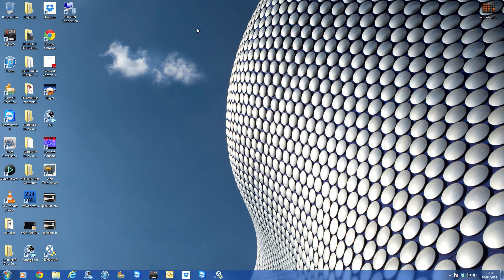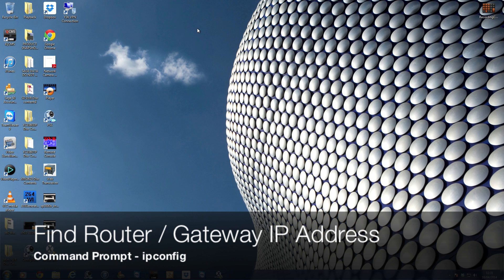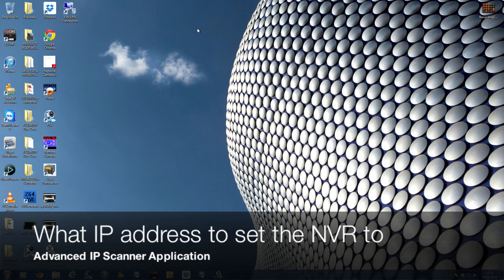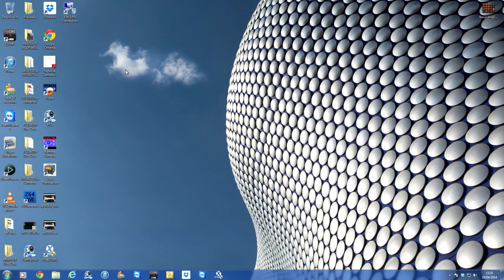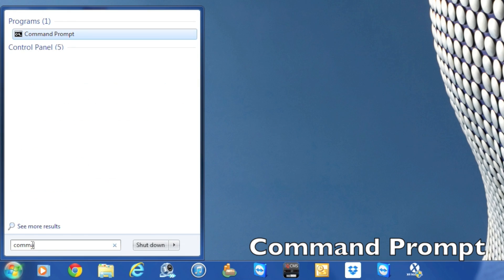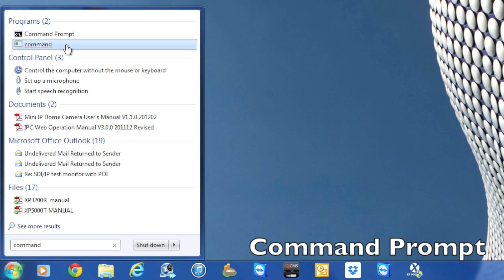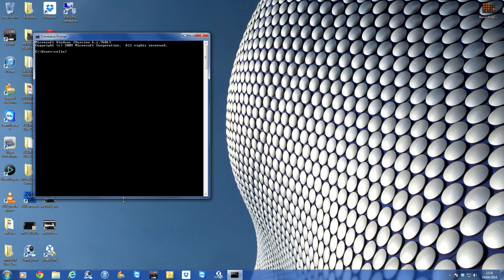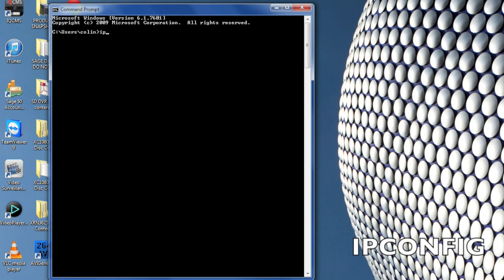Before we can set the network video recorder up, we need to find some information about your network. Two things we need to know: what is the IP address of your router, and what available IP addresses are there on the network. Let's do the router first. Using a Windows PC, go to the Start button at the bottom left of the screen and in the search box type the word 'command'. This will bring up the option of Command Prompt — select that and click with the left mouse button. You'll get a black screen. Type in 'ipconfig' and then hit Return.